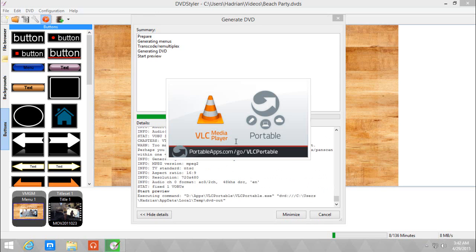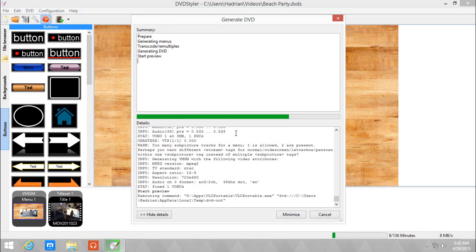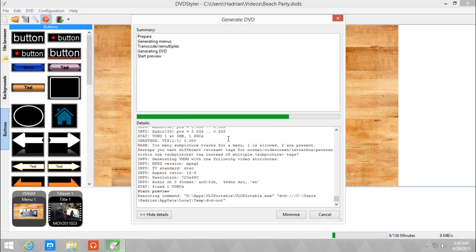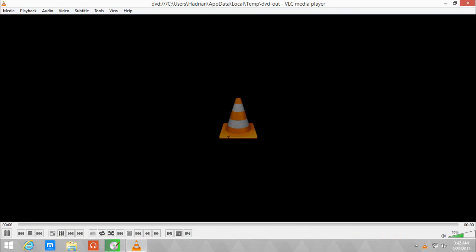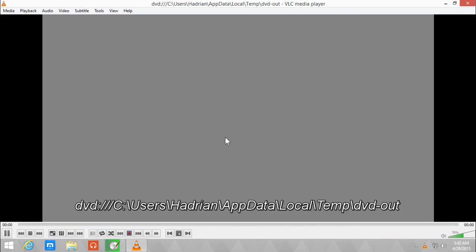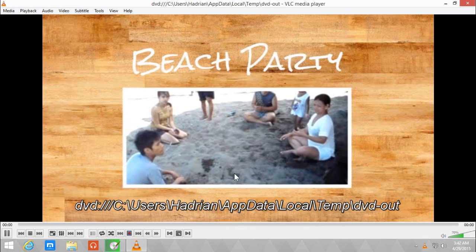So here we are, previewing using VLC portable. DVD Styler will automatically let you preview it as long as you point it to an .exe file of the app you're going to use. And here we go.